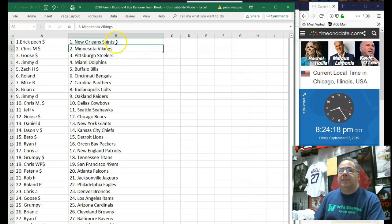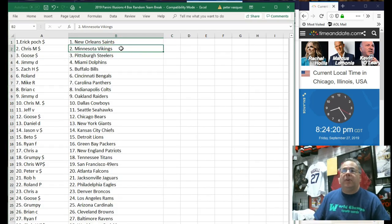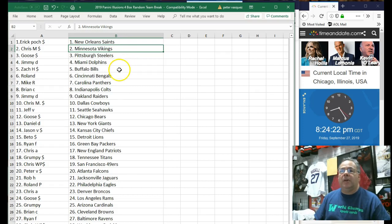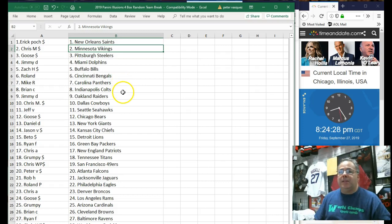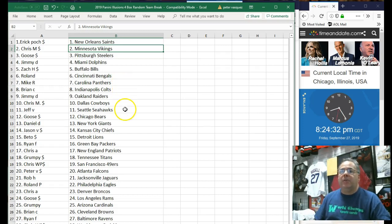Eric has the Saints. Chris M. with the Vikings. Goose has the Steelers. Jimmy D. with the Dolphins. Zach H. has the Bills. Roland has the Bengals. Mike R. has the Panthers. Brian C. with the Colts. Jimmy D. with the Raiders. Chris M. with the Cowboys. Jeff B. with the Seahawks. Goose has the Bears. Daniel D. with the Giants.